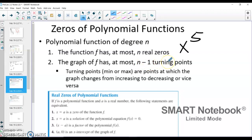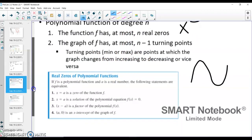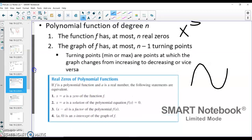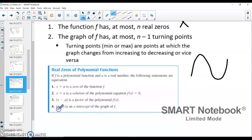A turning point is where the graph changes direction — it turns once, it turns twice. So a degree-5 function has at most five real zeros and at most four turning points. Turning points are max or minimum points where the graph changes from increasing to decreasing or vice versa. The real zeros of a function: if x equals a is a zero of the function, then x equals a is a solution, x minus a is a factor, and (a, 0) is an x-intercept. Zeros is just another way of saying x-intercepts.